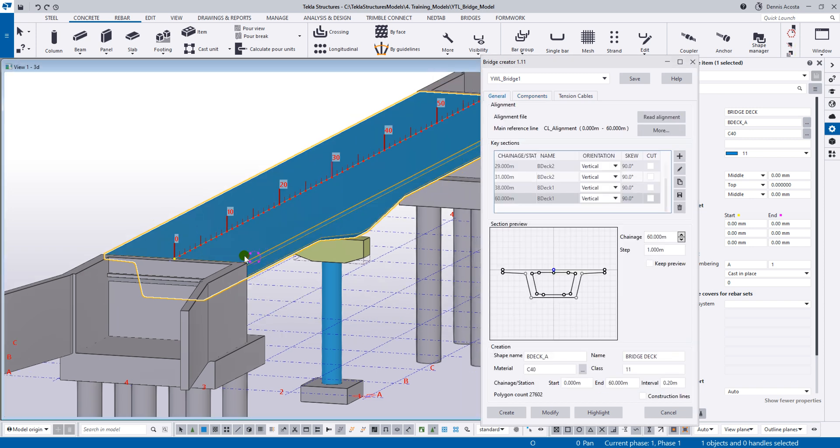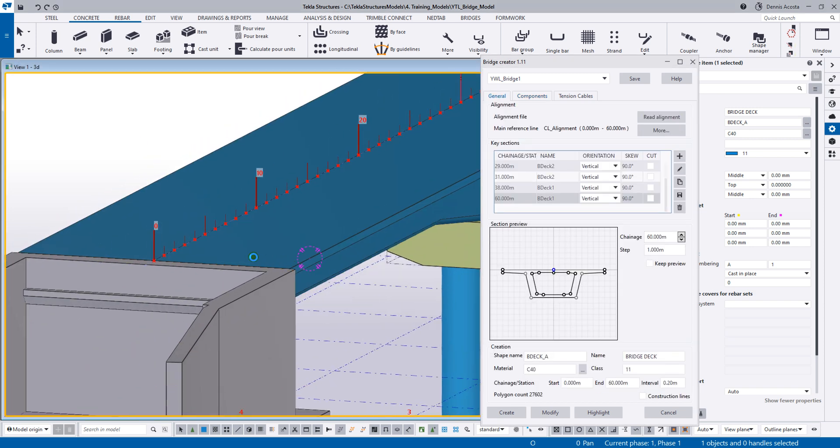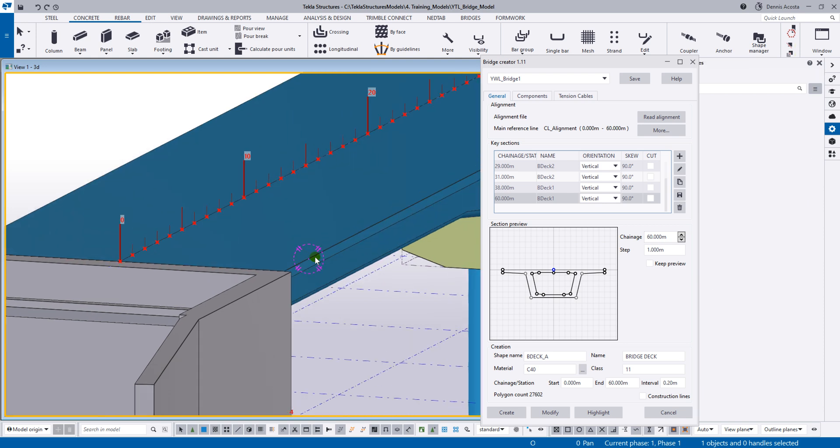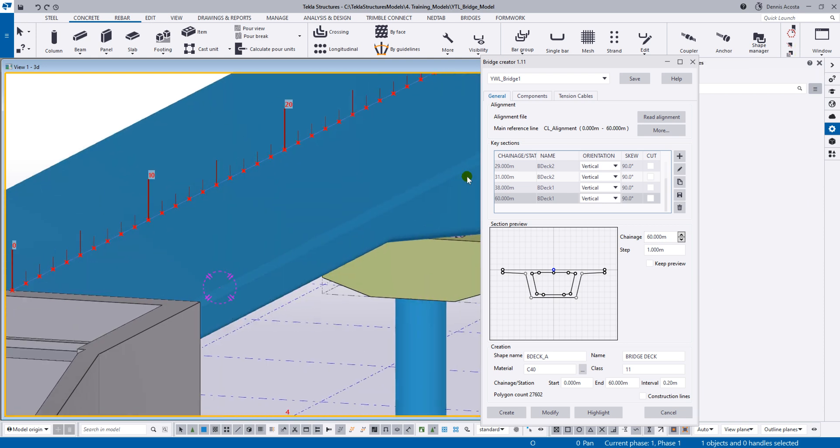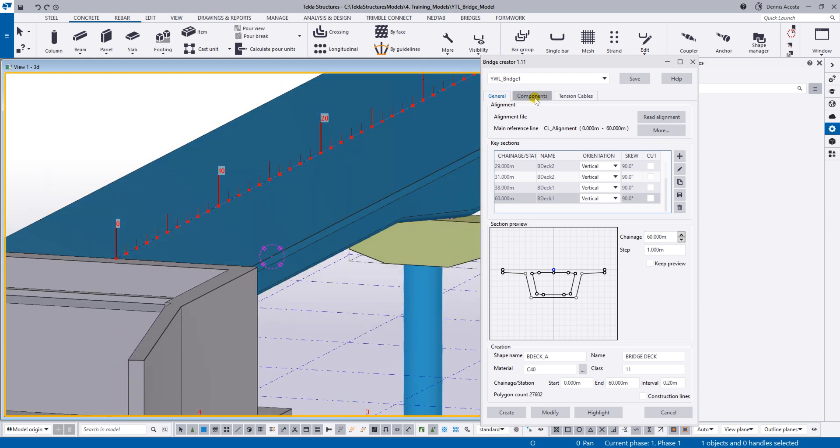Okay, so from here, if you want to add an accessory, let's say a rail, parapet, a slab, you can also add that one under the component.